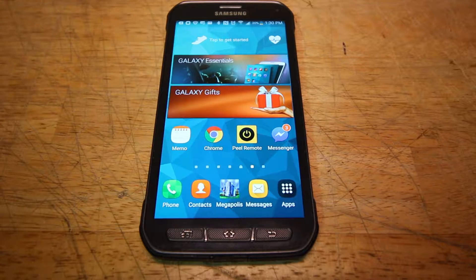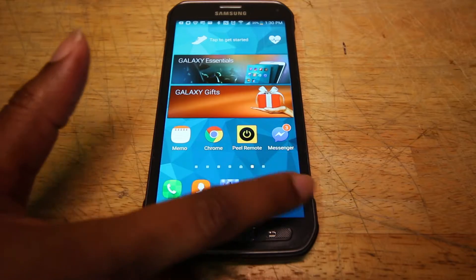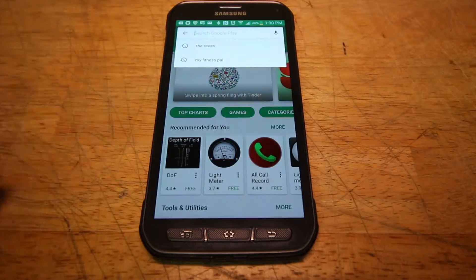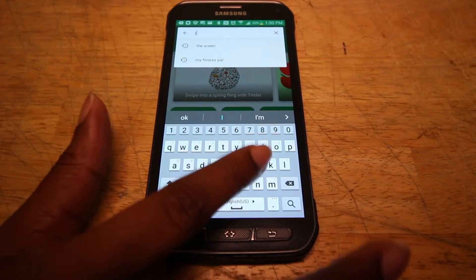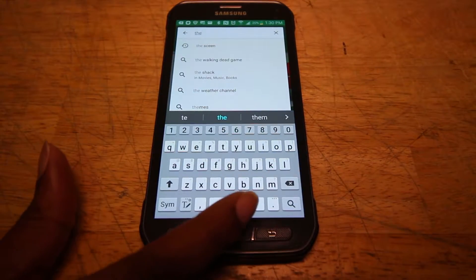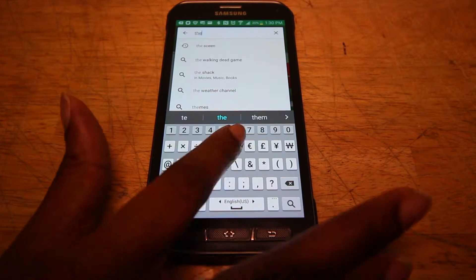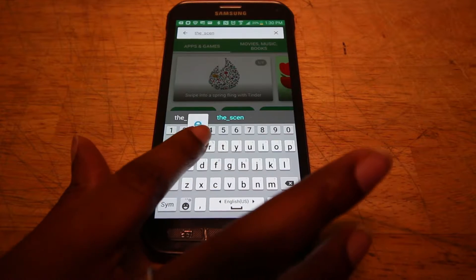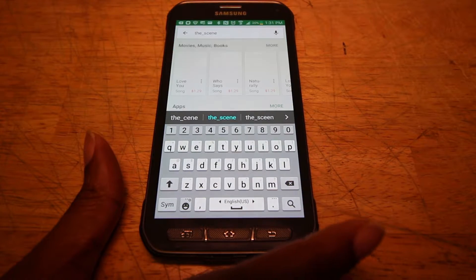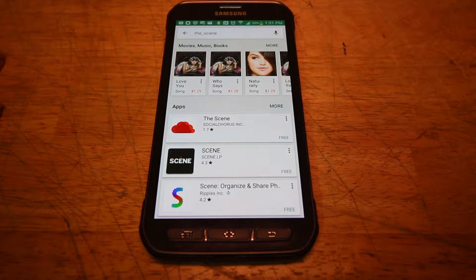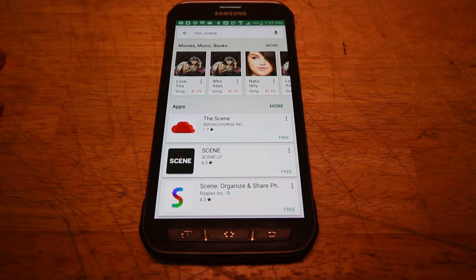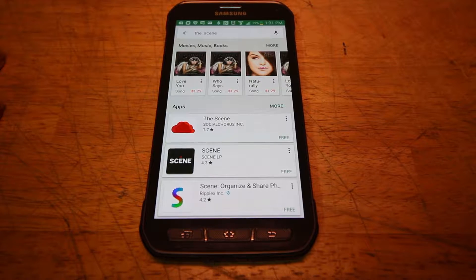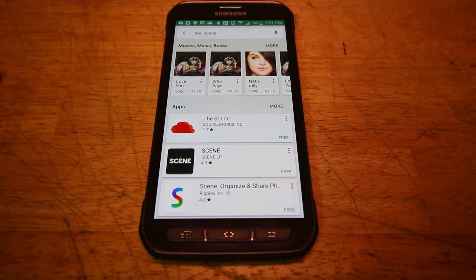The first thing you want to do is download the Scene app. The Scene is available in the App Store and Google Play. We will use Play Store. In order to search for the Scene, you're going to enter the underscore scene — all lowercase letters and no spaces. You'll be able to identify the app by its signature logo, which is a red cloud.